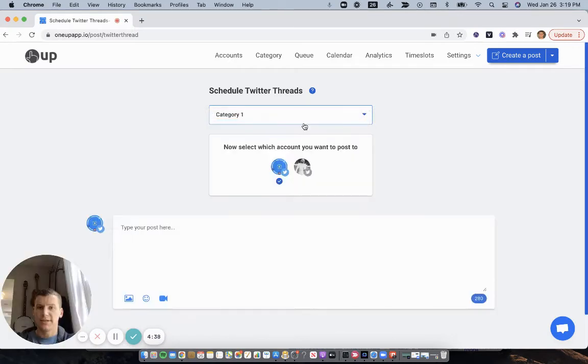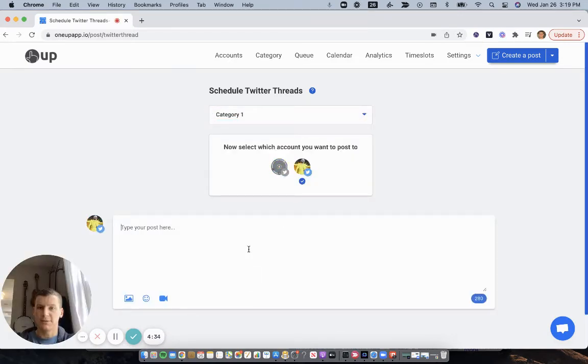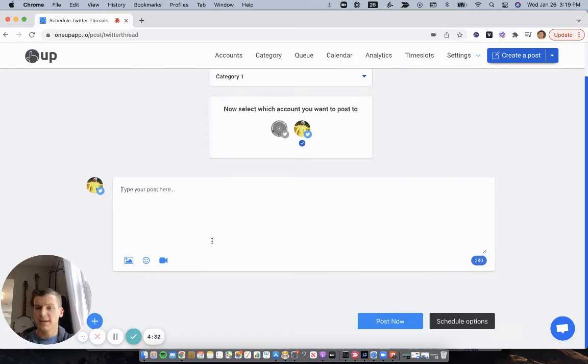Then choose a category. And if you have multiple Twitter accounts, choose which Twitter account you want to post to, and then start creating your Twitter thread.